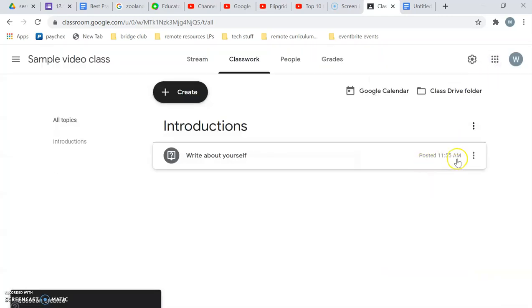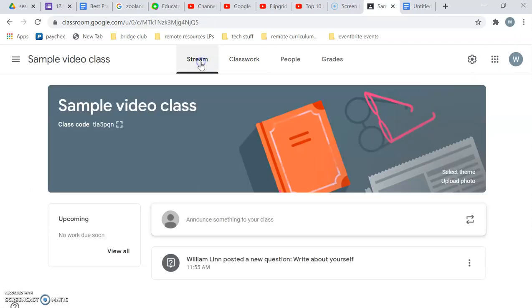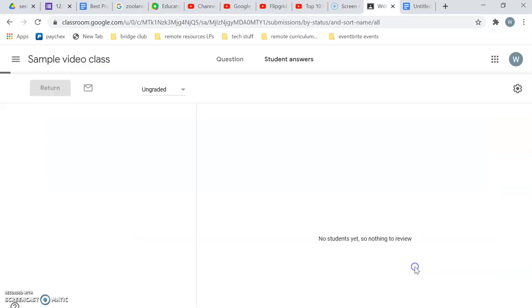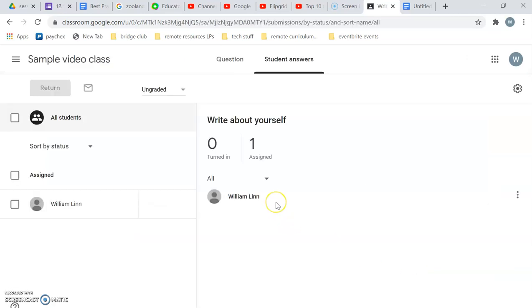And there we are. So it has been posted and now when my students come to this classroom the first thing they'll see is William Lynn posted a new question, write about yourself. They can click on it.